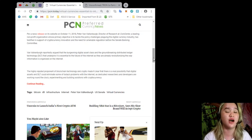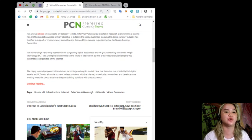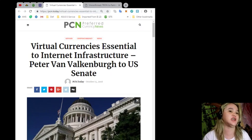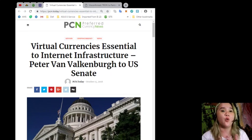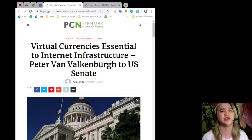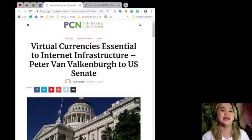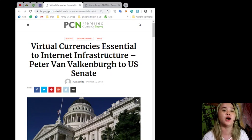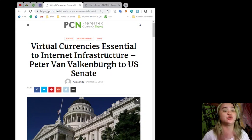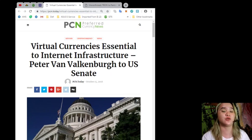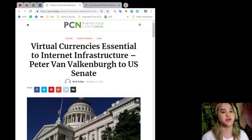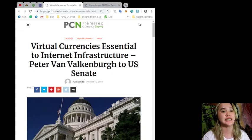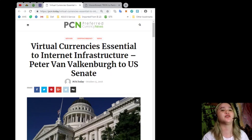The highly reputed proponent of blockchain technology and crypto made it clear that there is a real possibility that digital assets and DLT could eliminate some of today's problems with the internet. We hope so, right? As it is, dedicated researchers and developers are working around the clock experimenting and building solutions with cryptocurrency. It's not perfect yet, guys. The researcher also explained to senators that while Bitcoin and other digital assets are still pretty experimental, the truth remains that crypto is a significant breakthrough in computer science since it makes it possible for people to carry out financial transactions